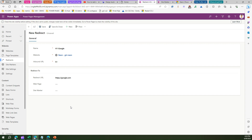That's it folks — this is all about redirecting your log-off page to an internal page. You can use snippets, you can use site markers, or you can use a hard-coded URL. Thanks for watching.